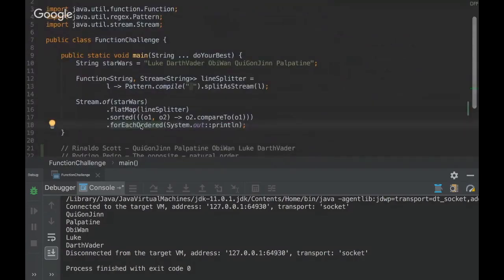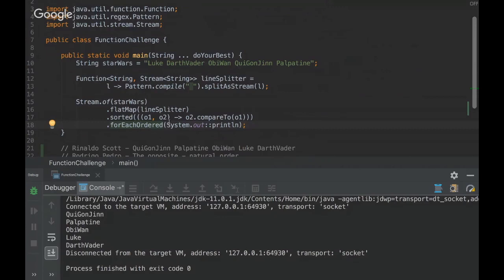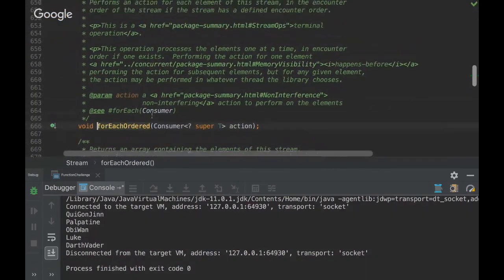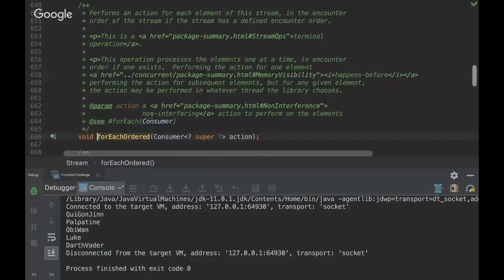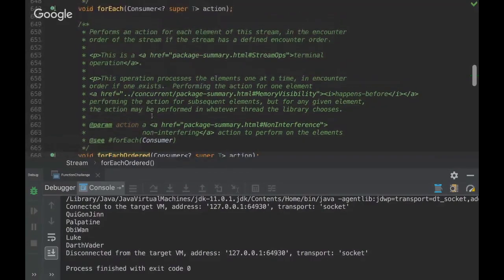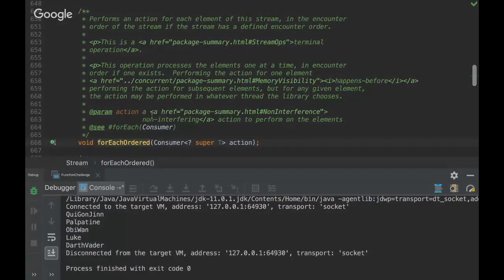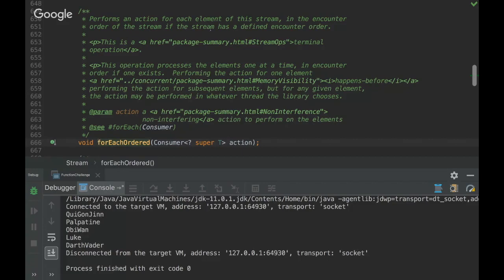Actually, I was wrong. It's not so easy because of this method. Is there a for each sorted instead of ordered? Is there a for each sorted? No. Okay. Because that would do what Rodrigo thought it would. Yeah, I just got caught by the name. Encounter order. I bought the same tricky.